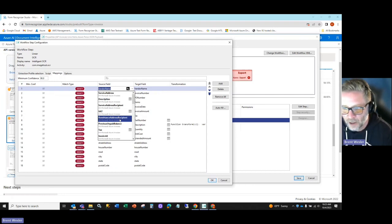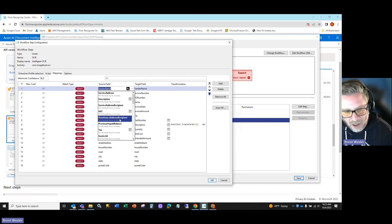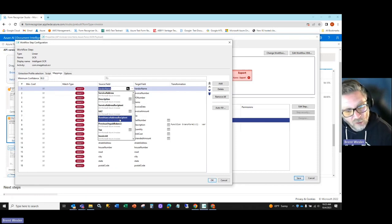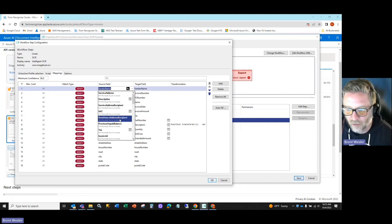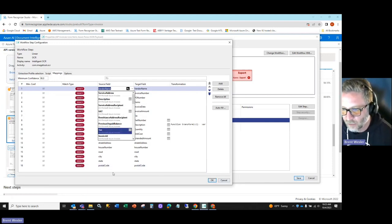So we really need either the remittance address or the vendor address information and use something like the zip code to go out to the vendor master database and populate that information.